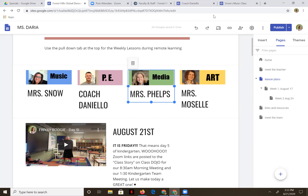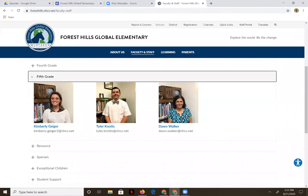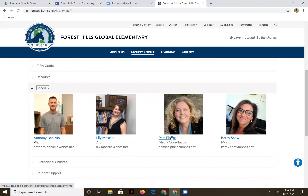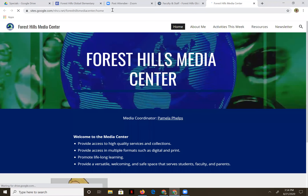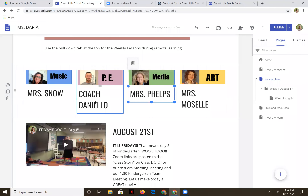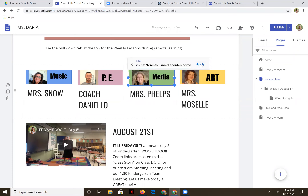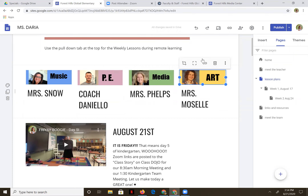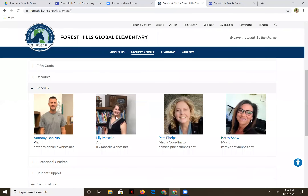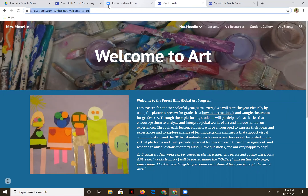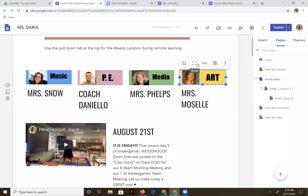Let's do that again for these two. Back to the Forest Hills staff, specials. Let's get Ms. Phelps' page in there. Highlight, Control C, link, Control V, apply. And art — there's our link button. Let's go find her. There she is. Highlight, copy it with Control C and paste with Control V into your link. Apply.